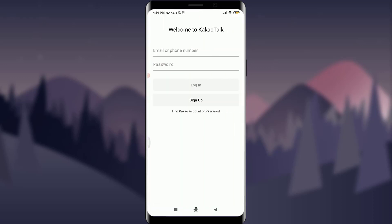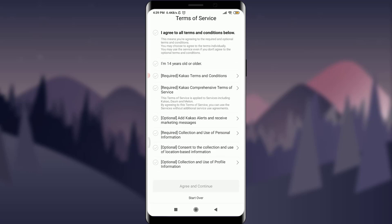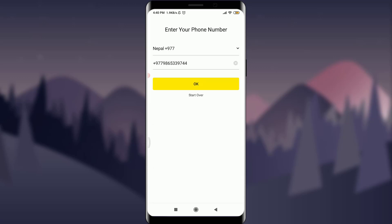Tapping Open takes us to a page where we can either sign up or log in to KakaoTalk. I'm going to tap on the Sign Up option. We are presented with the terms of service — KakaoTalk requires that you be 14 years or older. If you agree with the terms and conditions, tap the checkbox and then tap Agree and Continue.